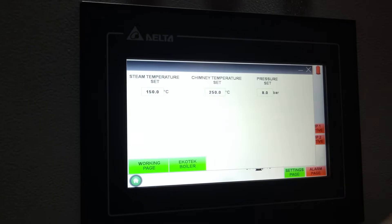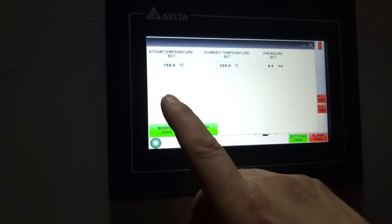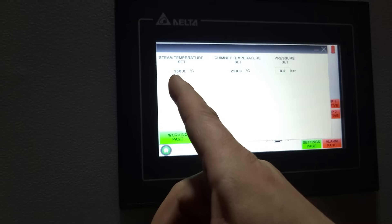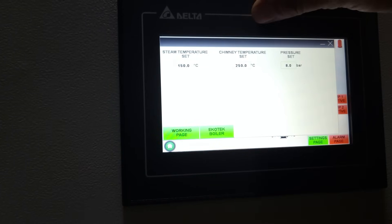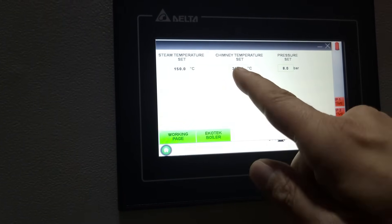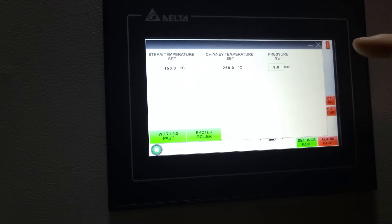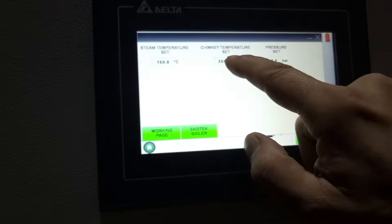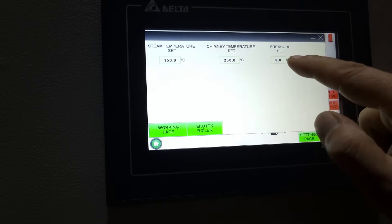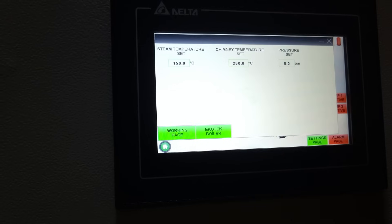Now we are in. On this window you can change the settings: the steam temperature is currently set to 150°, the chimney temperature is set to 250°, and the pressure set point is eight bars. By clicking on the fields here, you can change the desired value.